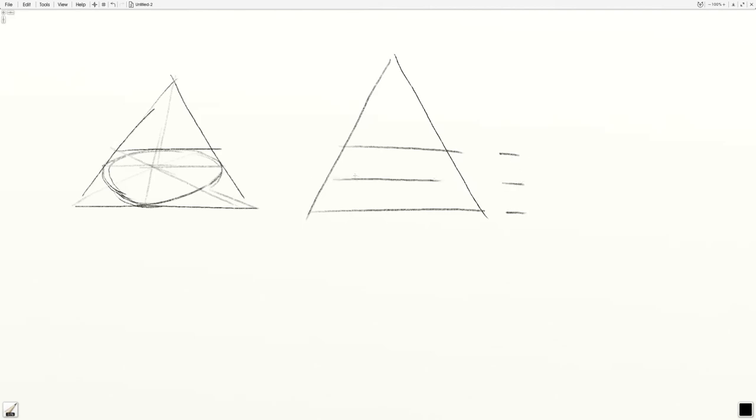Instead, you find the actual mathematical center of the square and estimate an ellipse that goes within that.